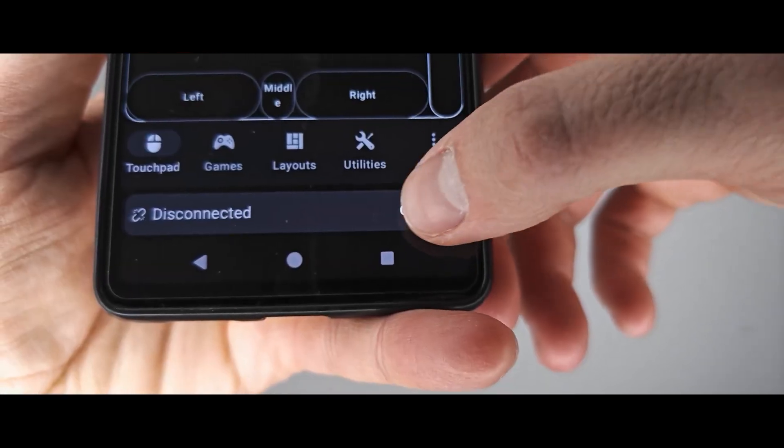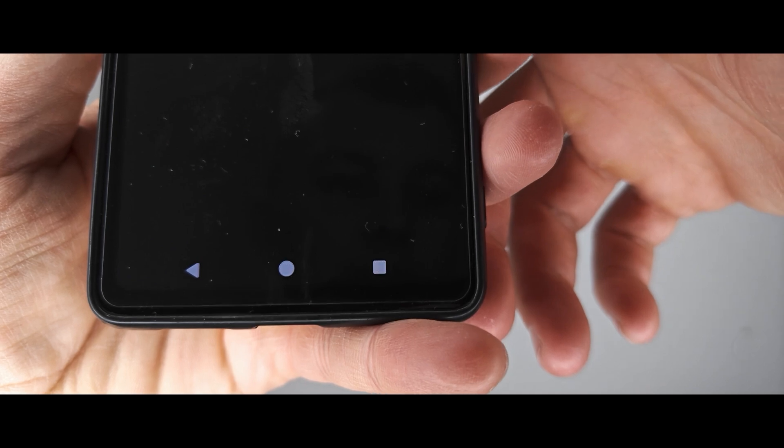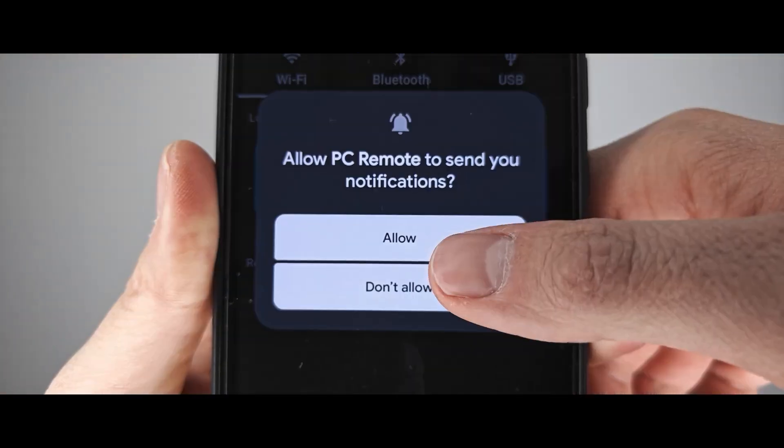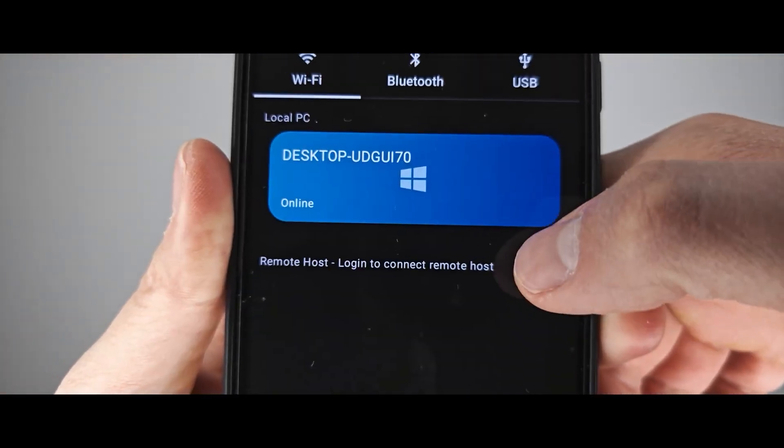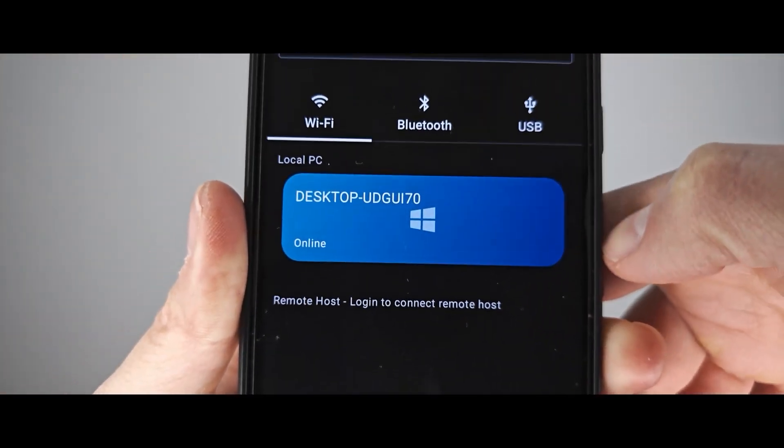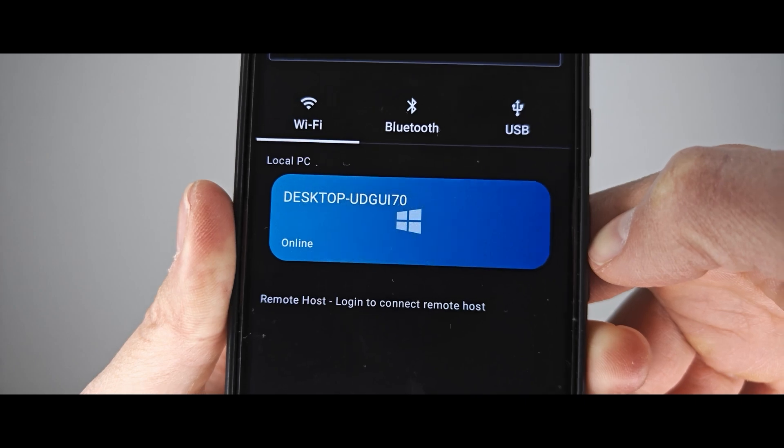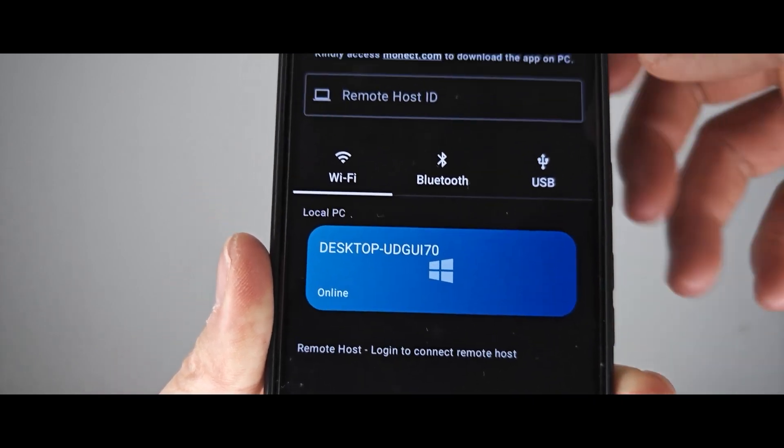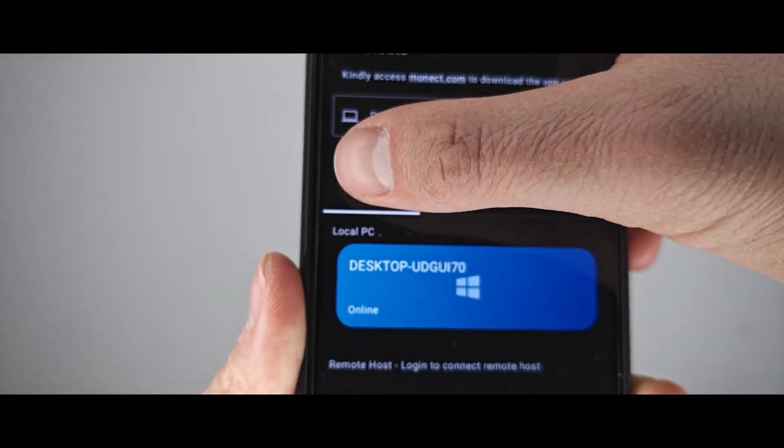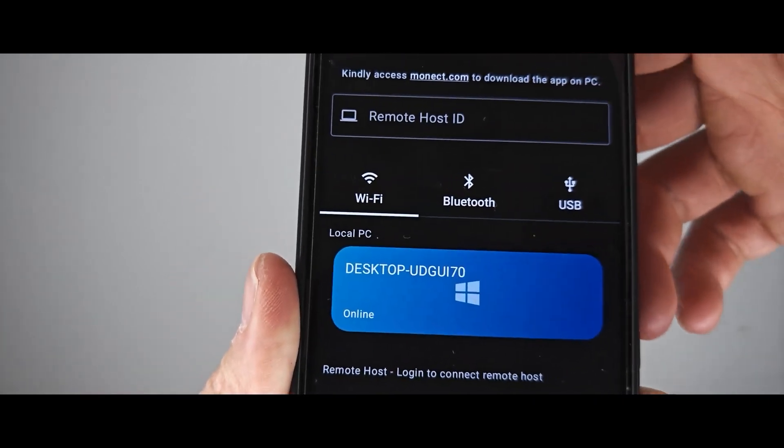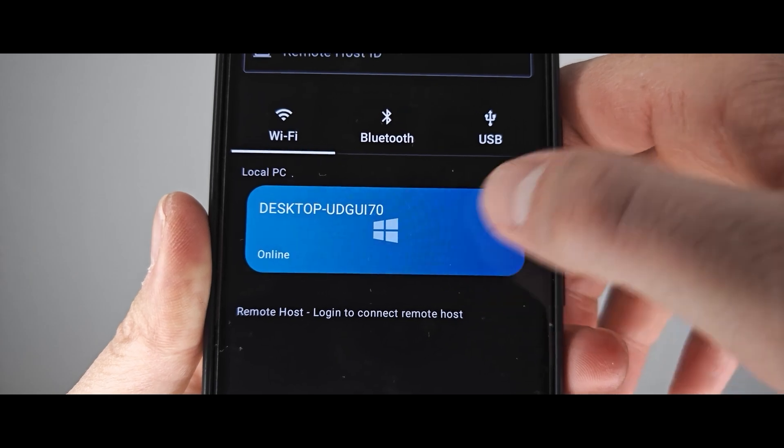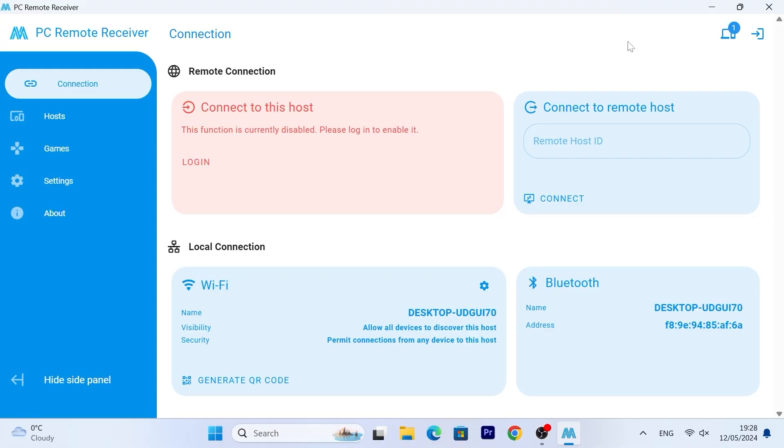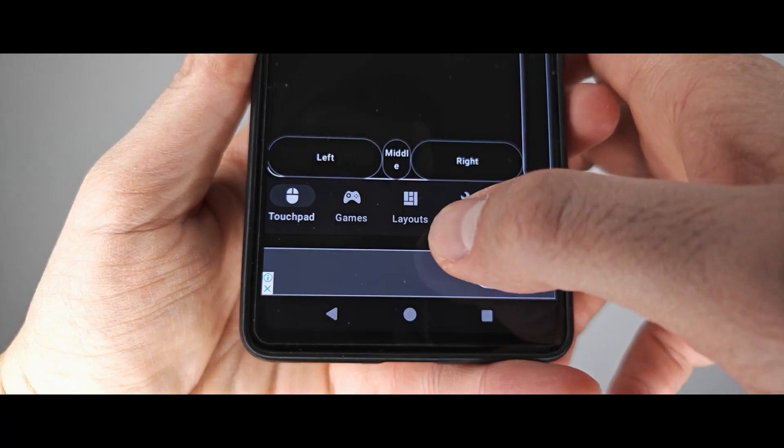After that, tap on Connect in the lower right corner of the smartphone. If you do everything correctly, you will see your computer in the local PC section. Then you need to select your PC and after that the computer should successfully synchronize with the smartphone.